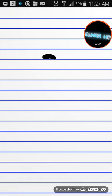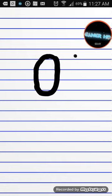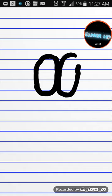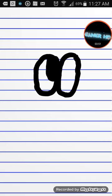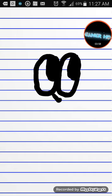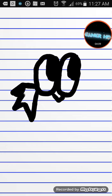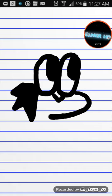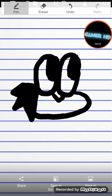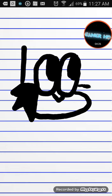Some of you might know this guy. He's from OK K.O.! Let's Be Heroes. So we're going to draw that. First we're going to draw his eyes - so we're going to draw that, that, that, that. And draw that. Then you draw a line here.